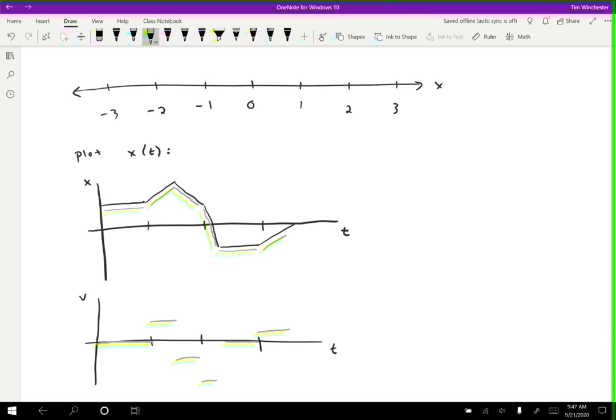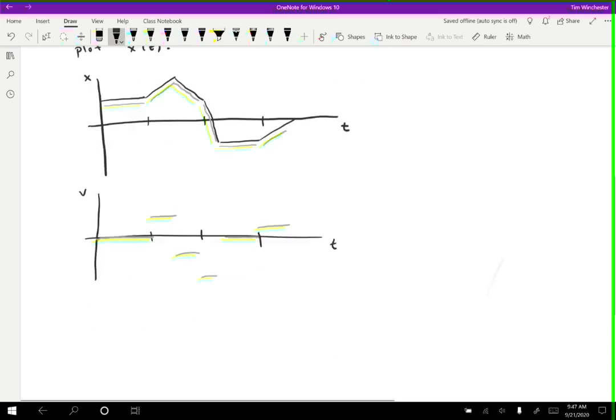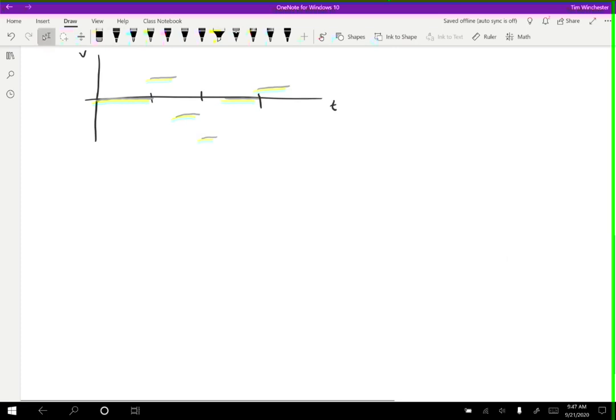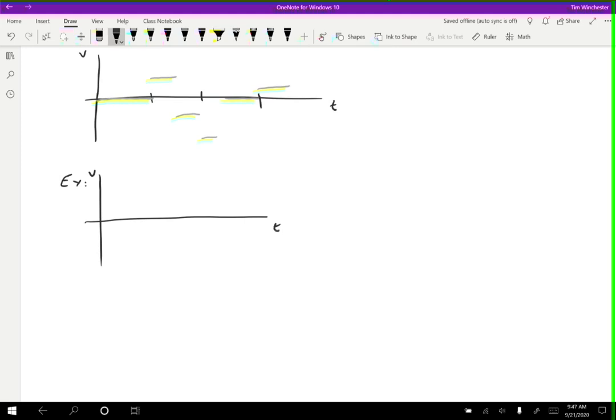And we can also, for some motion, plot the acceleration if we know the velocity graph. So let me just do an example of that. Let's say that we know the velocity graph for some motion. So here's velocity, here's time. Maybe the velocity graph looks like this.